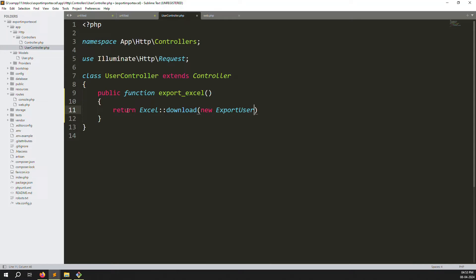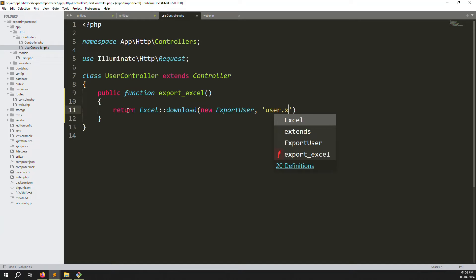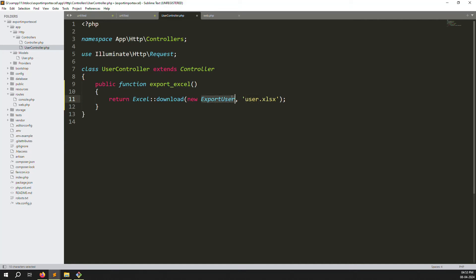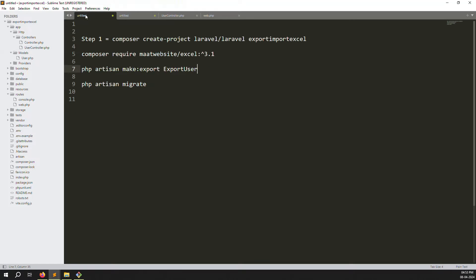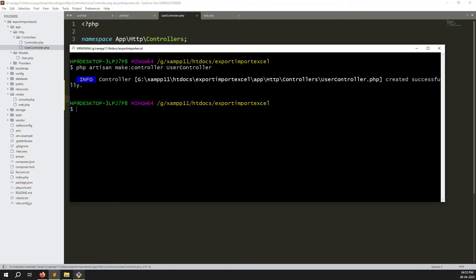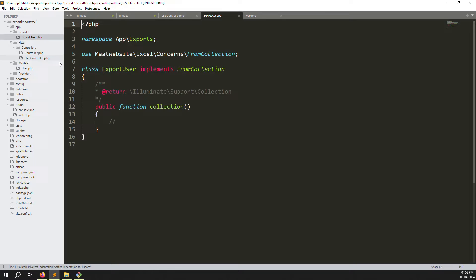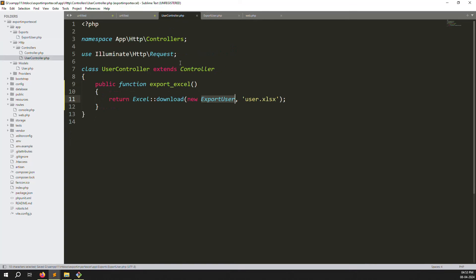To create the export file, run: php artisan make:export ExportUsers. Go back to your terminal, press enter, and in a few seconds the file will be created. You can see ExportUsers file has been created under the Exports folder. Save all files.